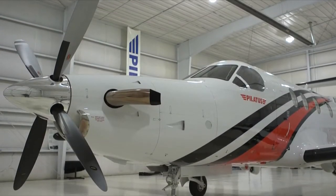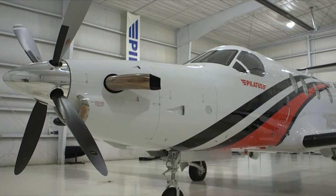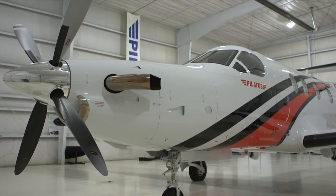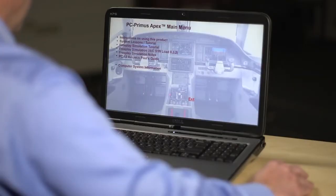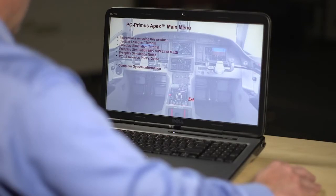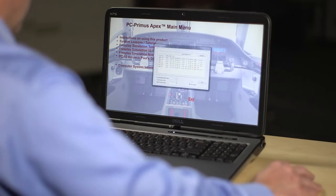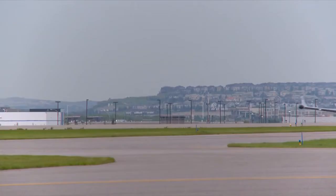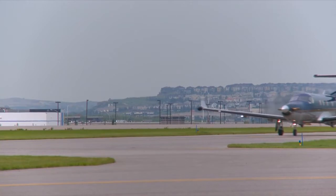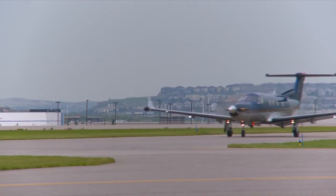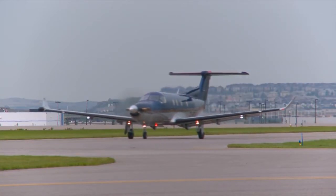The Pilatus PC-12 NG aircraft has the option to load a flight plan created off-aircraft. The off-aircraft flight plans are created through tools such as PC Primus Apex. In this video, we will discuss how to use the PC Primus Apex tool to create an off-aircraft flight plan, and then demonstrate how to load the flight plan onto a Pilatus PC-12 NG aircraft.